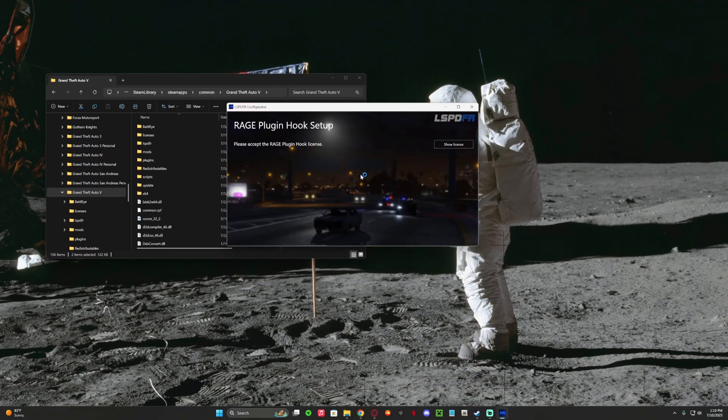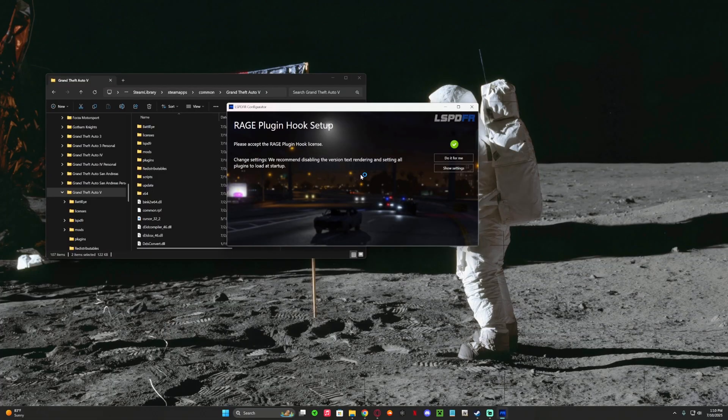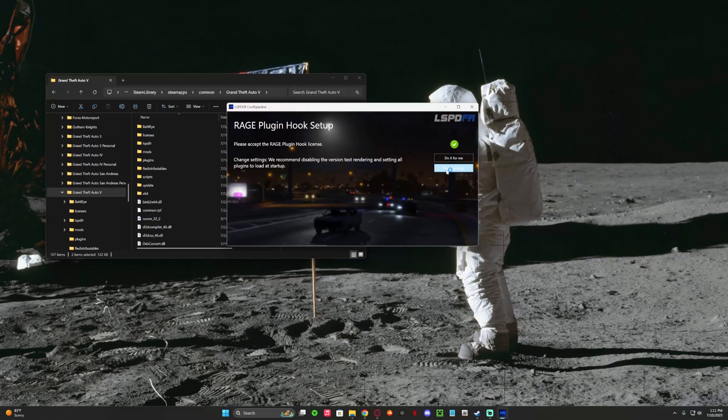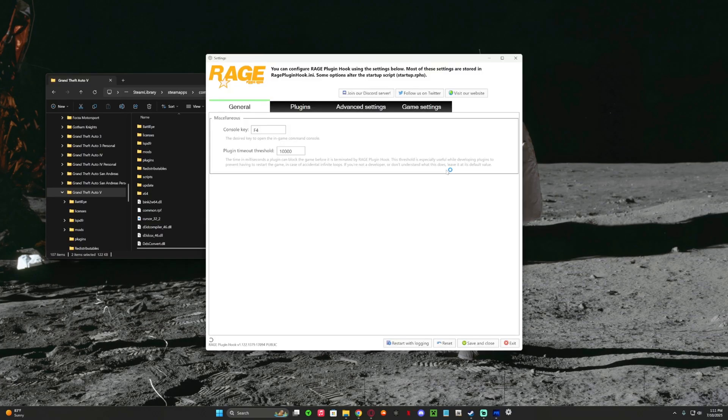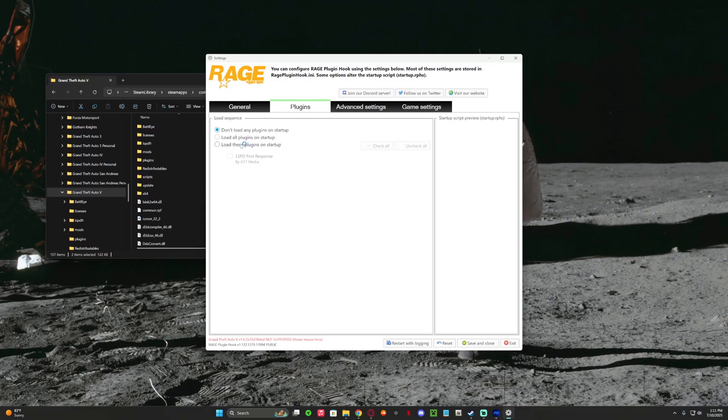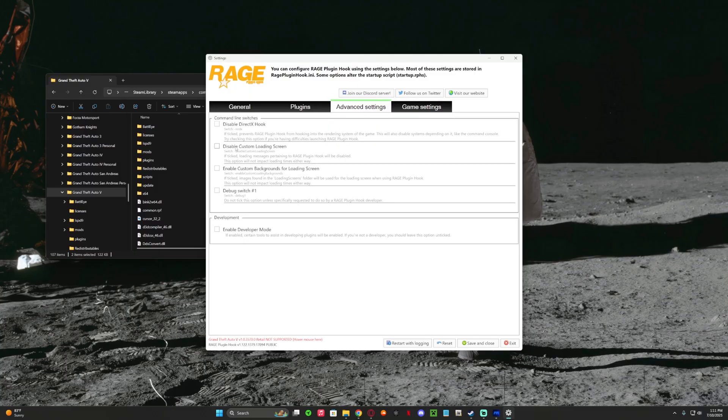Press accept. And now it can say redisable and all that. So settings - I do this for myself - F4 plugins, load all plugins on startup, that's what I select personally. I do it advanced settings.